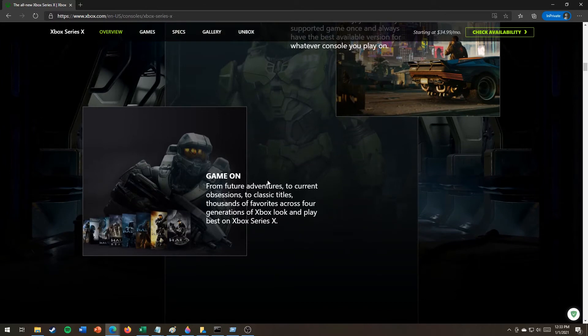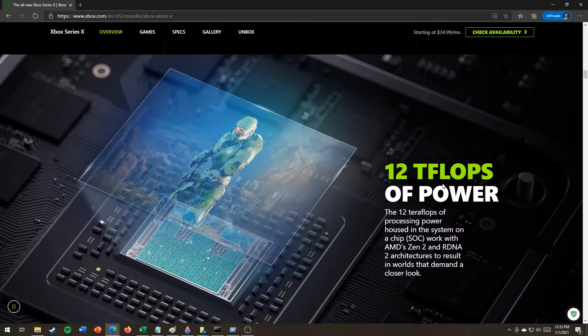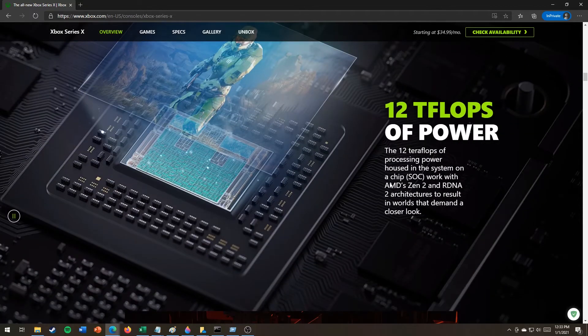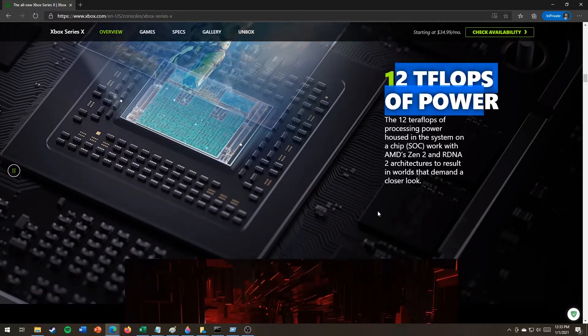Game on. 12 teraflops of power housed in the system on chip. Oh yeah, give me all the teraflops.